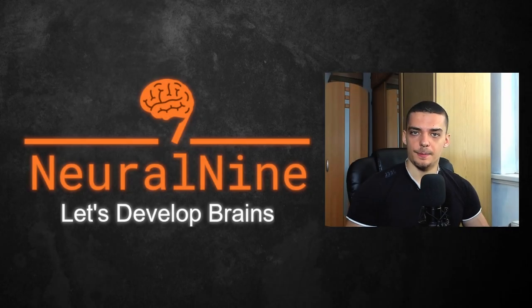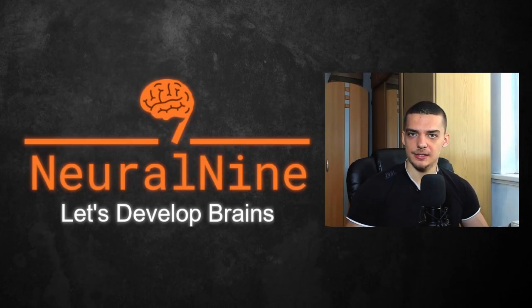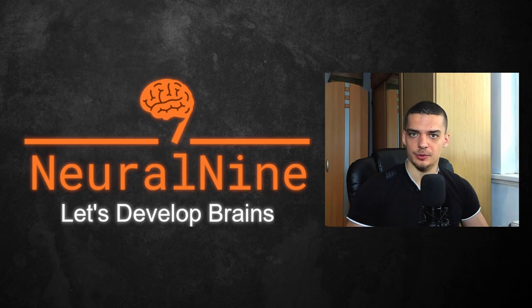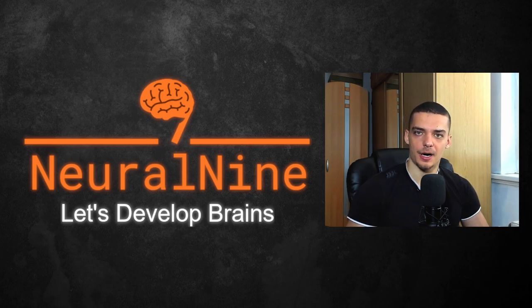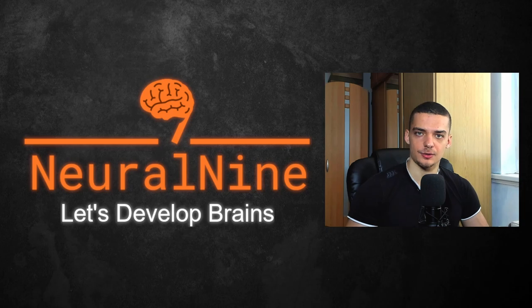What is going on guys? Welcome back. In today's video we're going to learn how to design and use highly customizable, professional and easy to use progress bars using TQDM in Python. So let us get right into it.